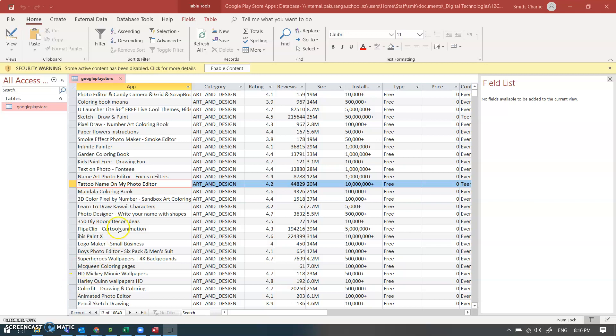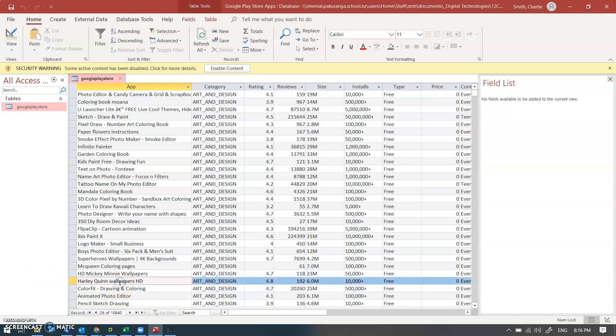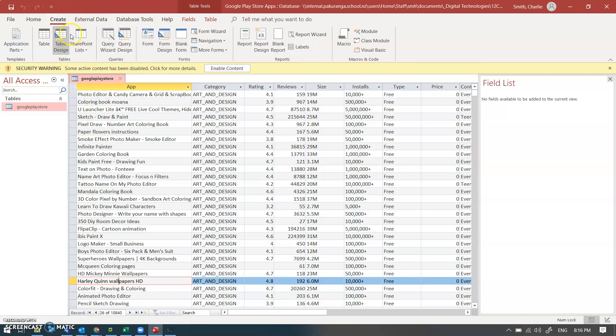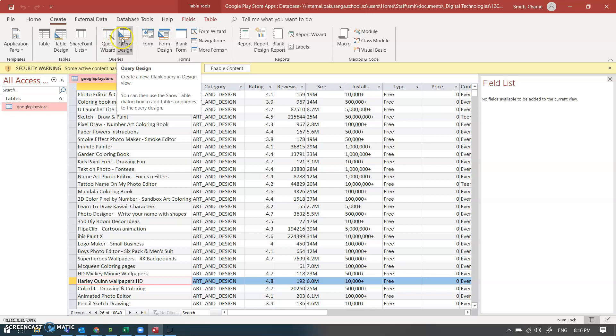So I've got a table here. It's a table of apps on the Google Play Store and as you can see there's 10,000 records in this table. So we of course want to query this. We'll do a simple select query.